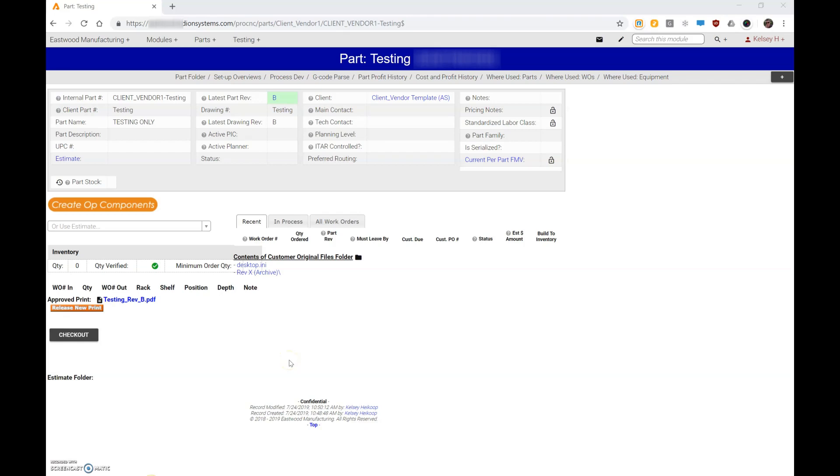So I'm going to use this example here to show you exactly how to best use the system to change revisions and update a print. Now this process should work the same regardless of having a revision change or simply updating the print to a new or updated print of the same revision.